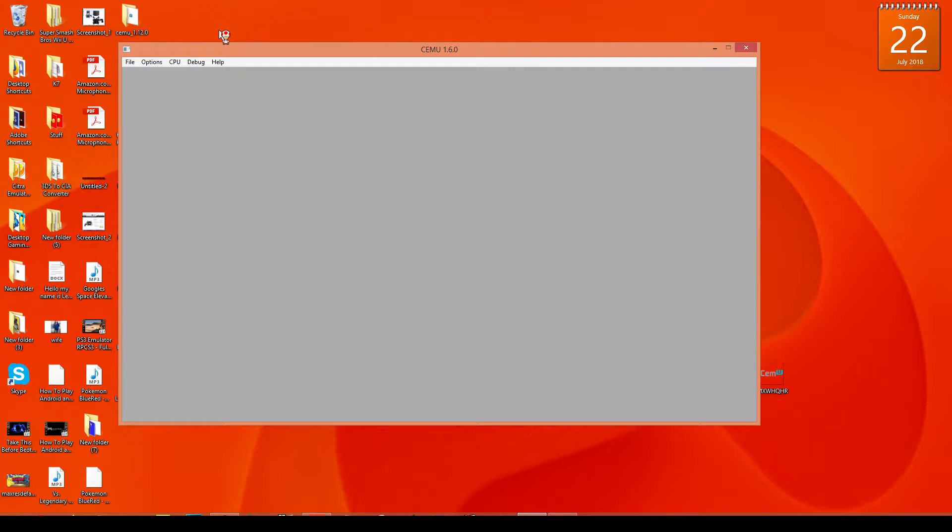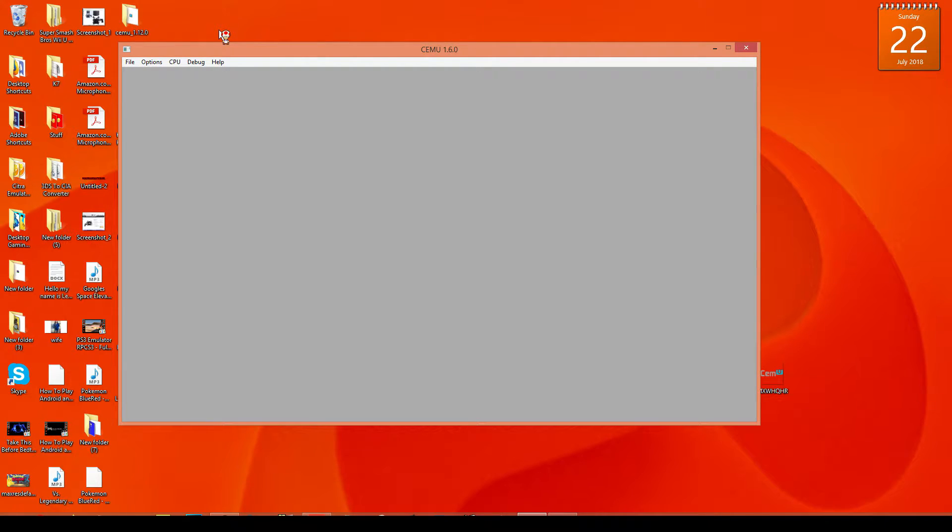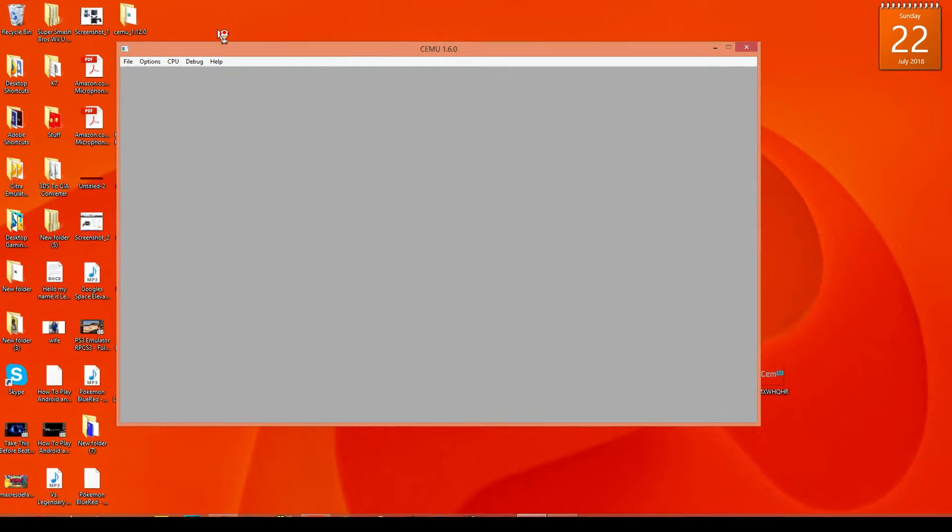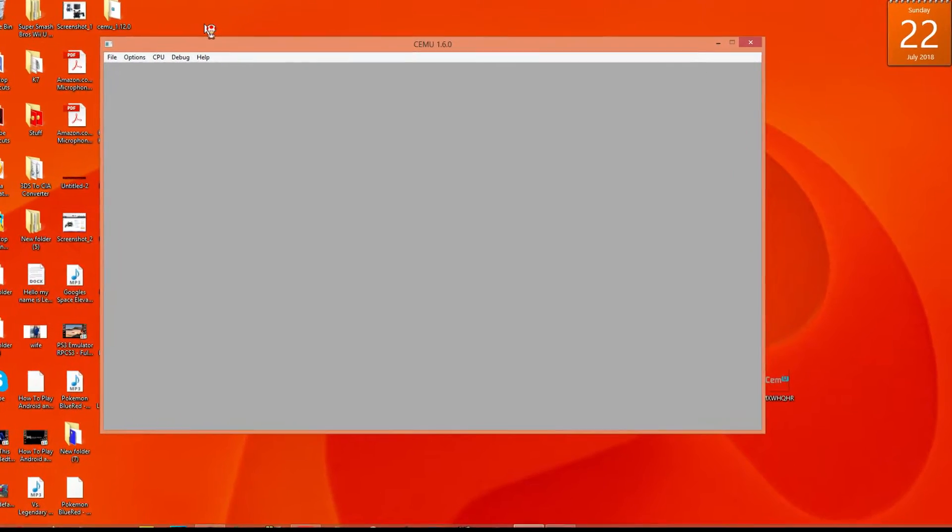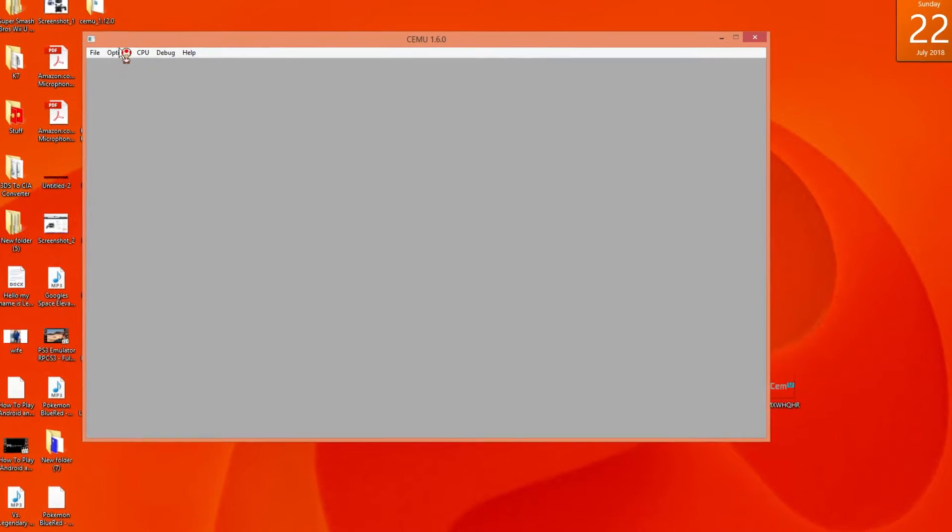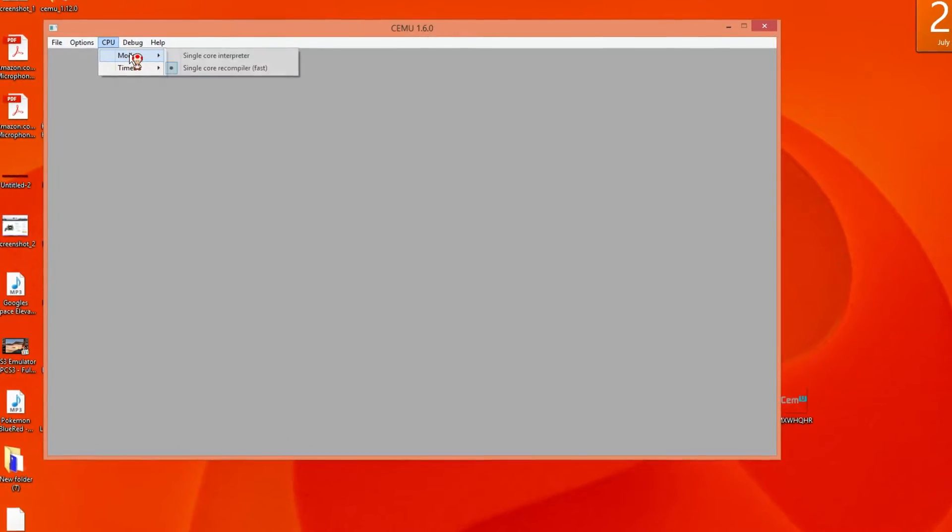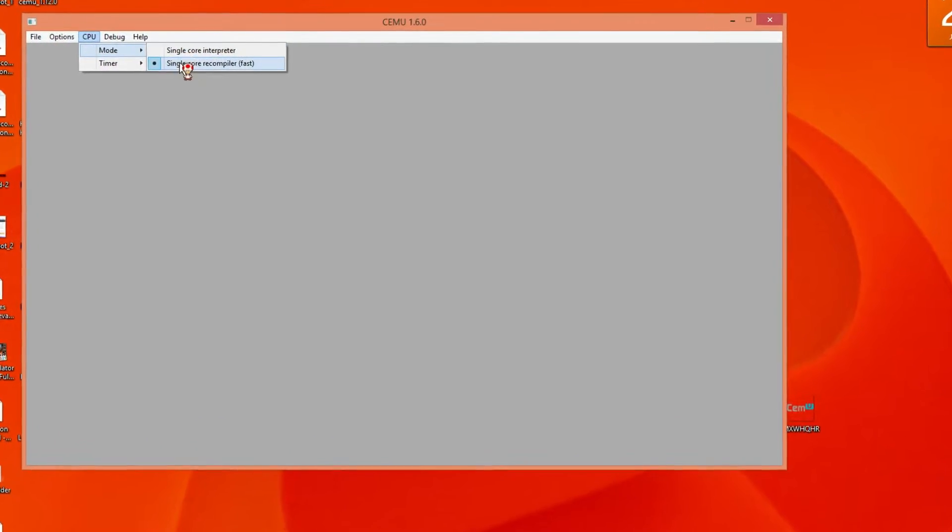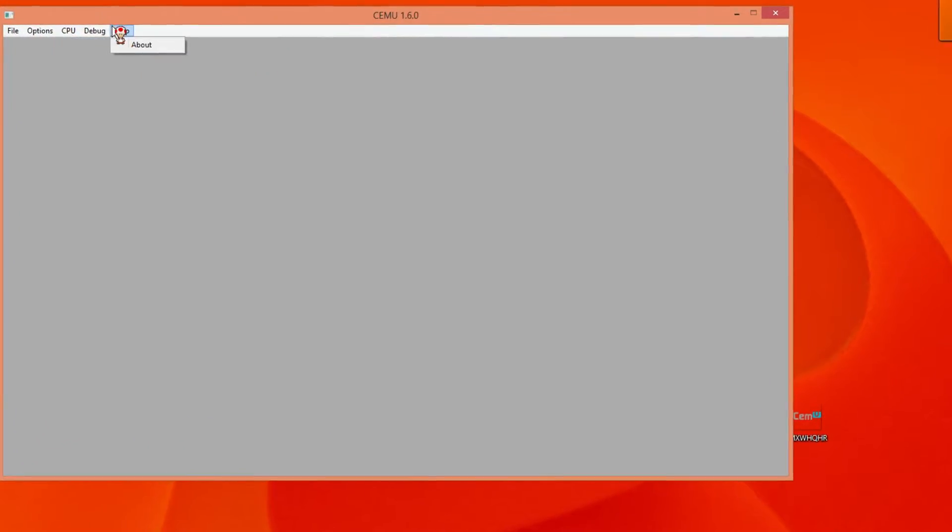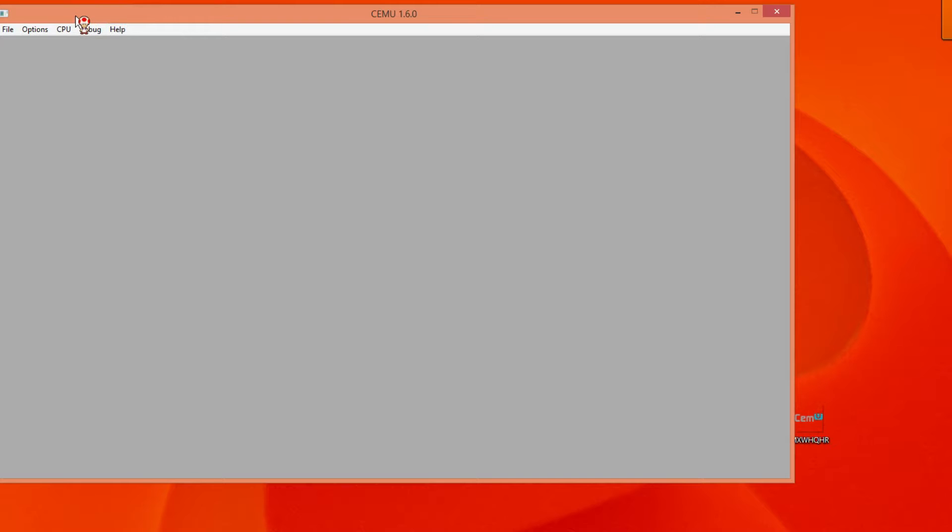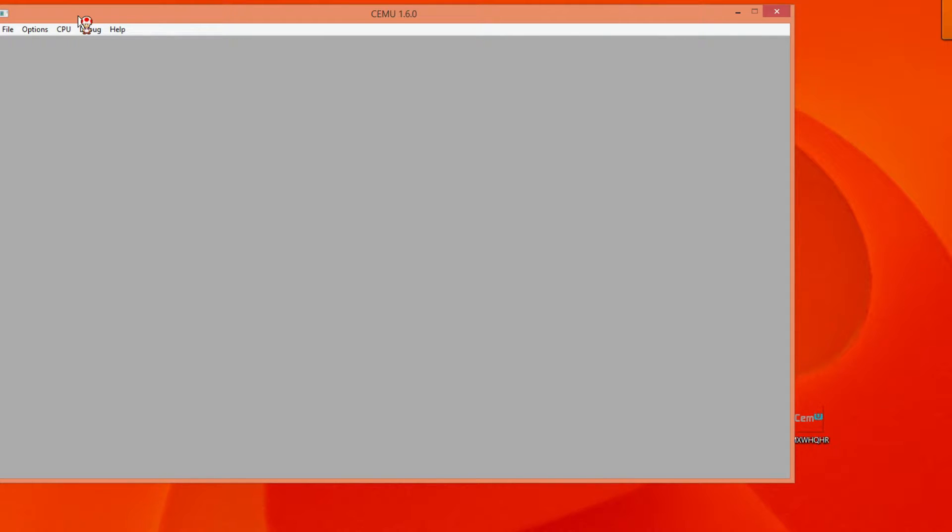Once you open it you'll get a window like this. You're going to see some options at the top. You're going to click on the CPU and then you're going to make sure that it's on fast. Once you've done that, you're all set. If it wasn't on fast, you can put it on fast.